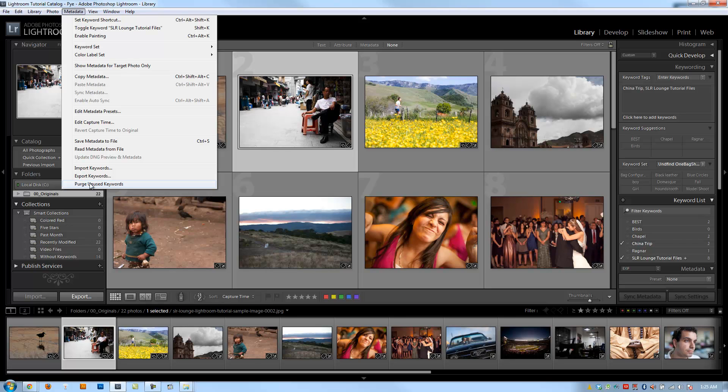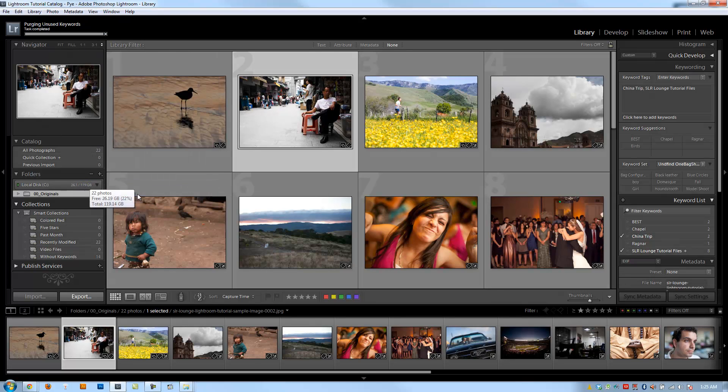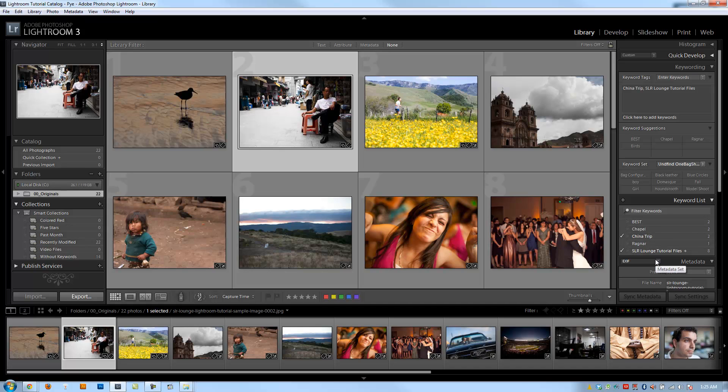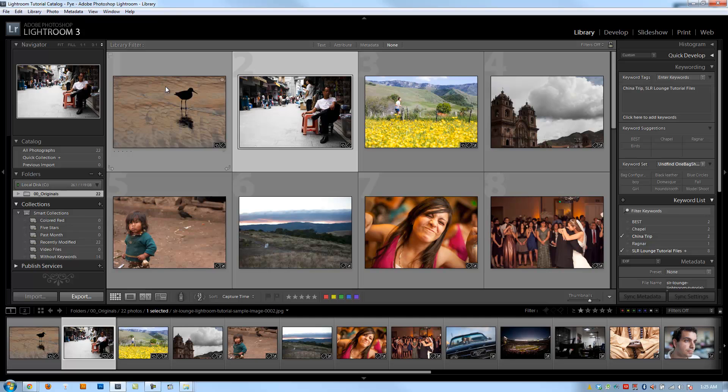So check out birds. That is completely unused. So when I click this, it's going to automatically remove it from my list right here. It's a nice way of removing these keywords without having to right click and hit delete on each one of those that you aren't using.